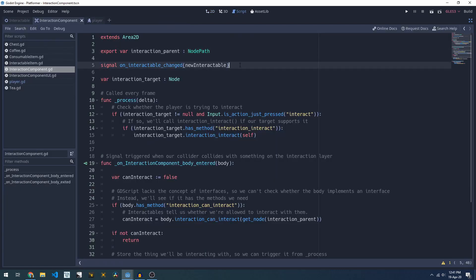The next part of the code is we expose a signal. This on_interactable_changed will fire whenever we move into range of something we can interact with or when we move away from it we'll fire it and pass through null as a new interactable.